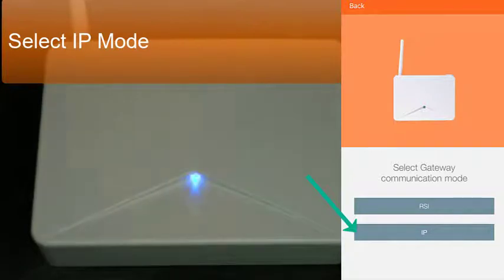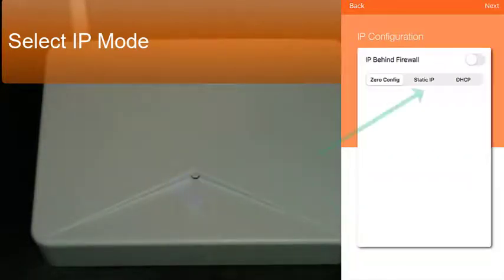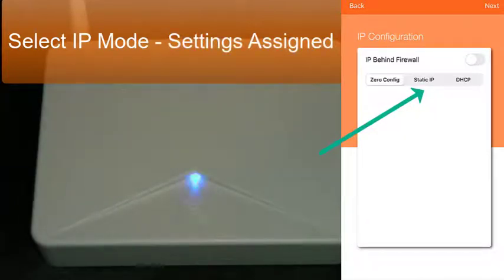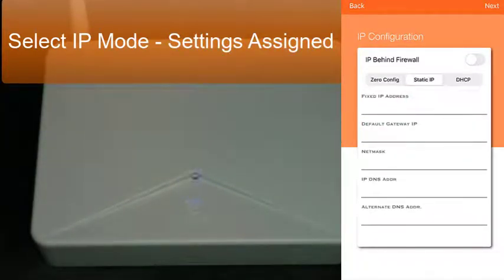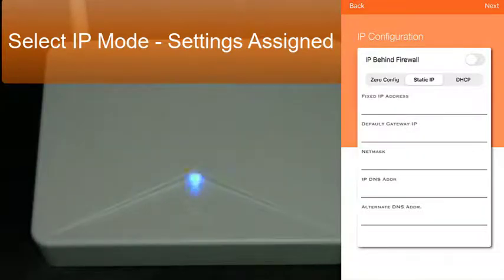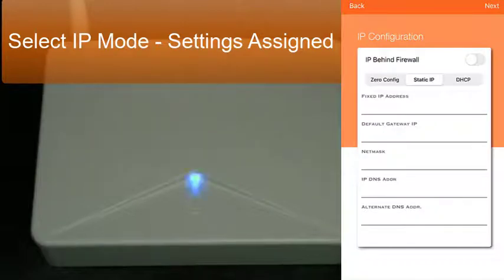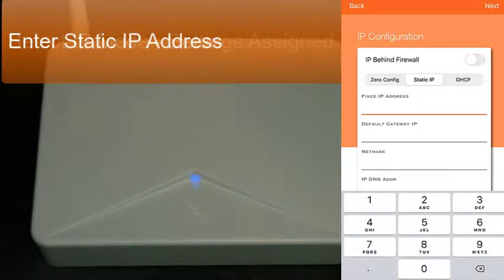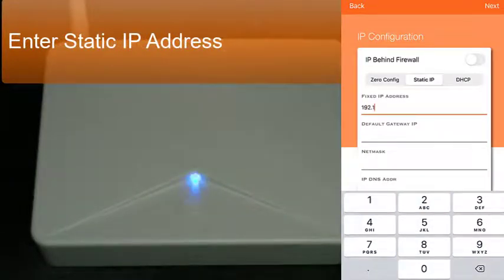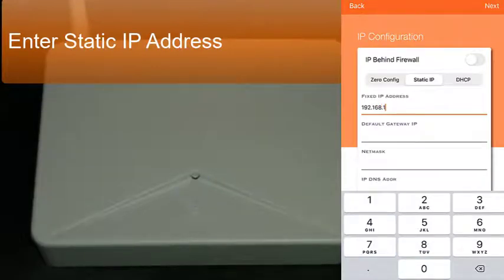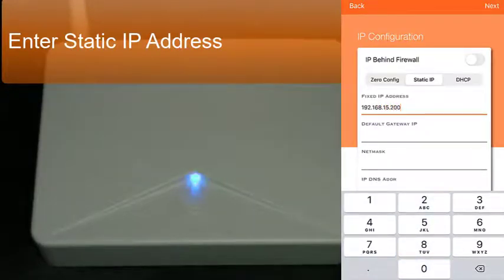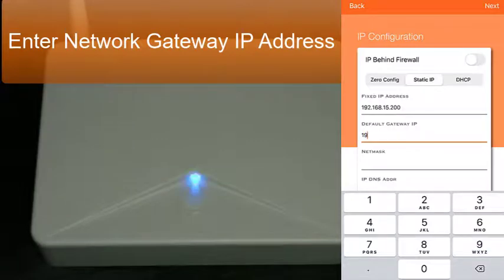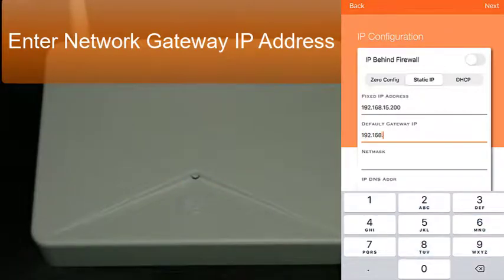Then select the type of communication mode. We are selecting IP. And this is where we need to know the IP information. Typically, we're going to set up a static IP address. Confirm, of course, what the alliance partner or the IT group has defined for you. Today, we are setting at 192.168.15.200.